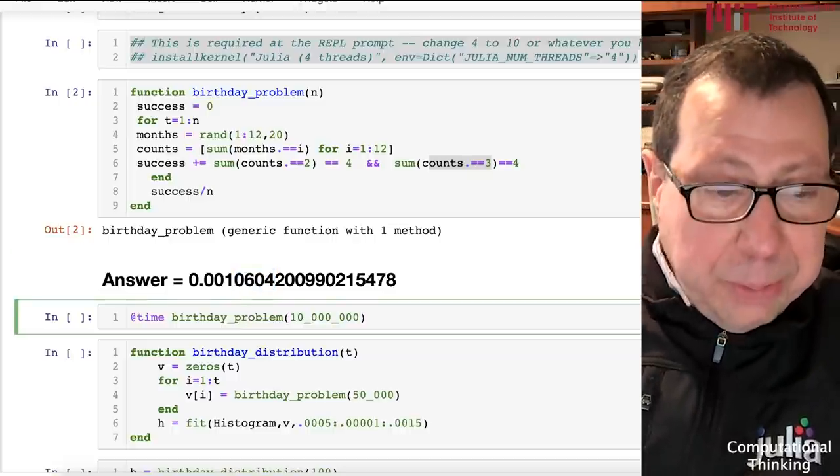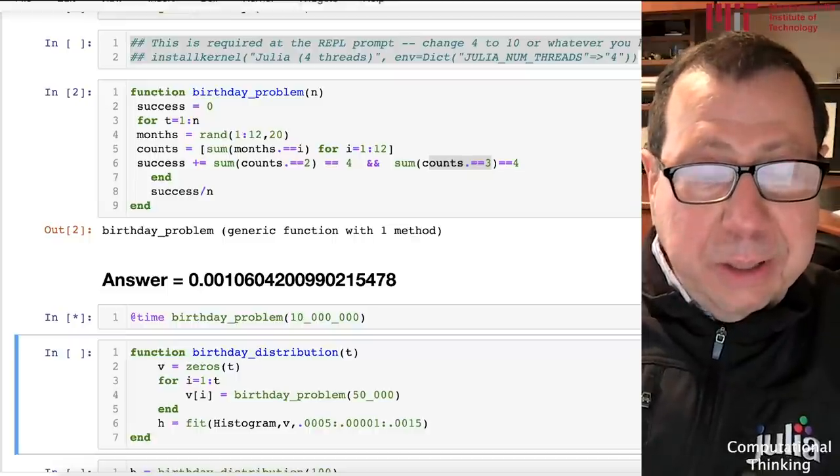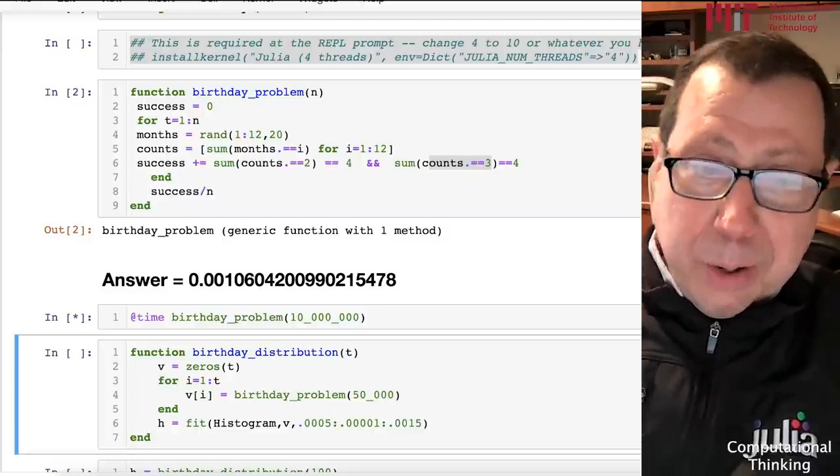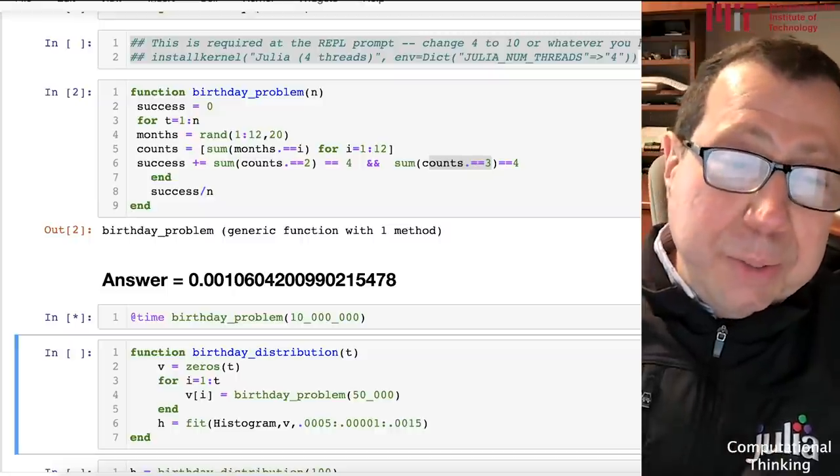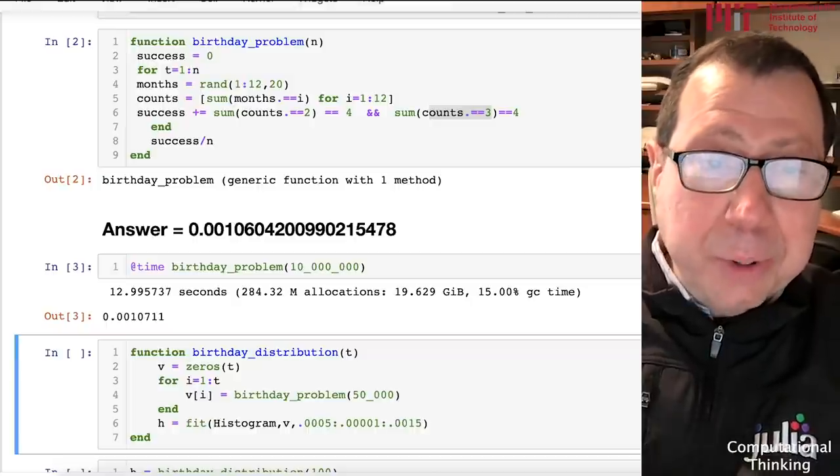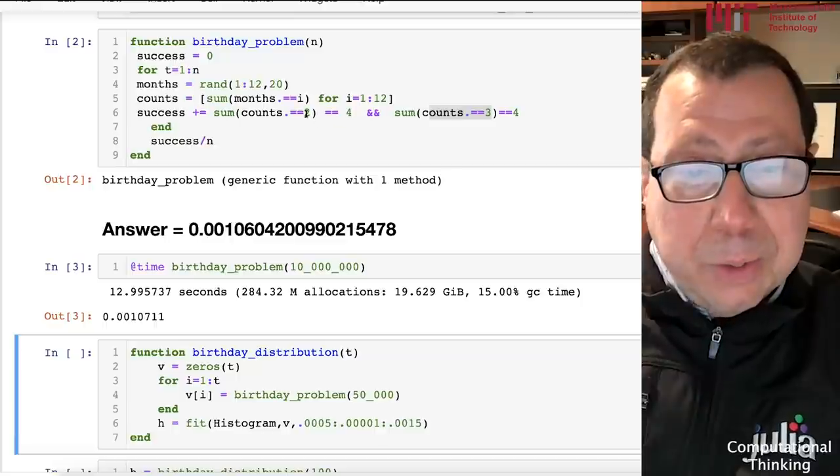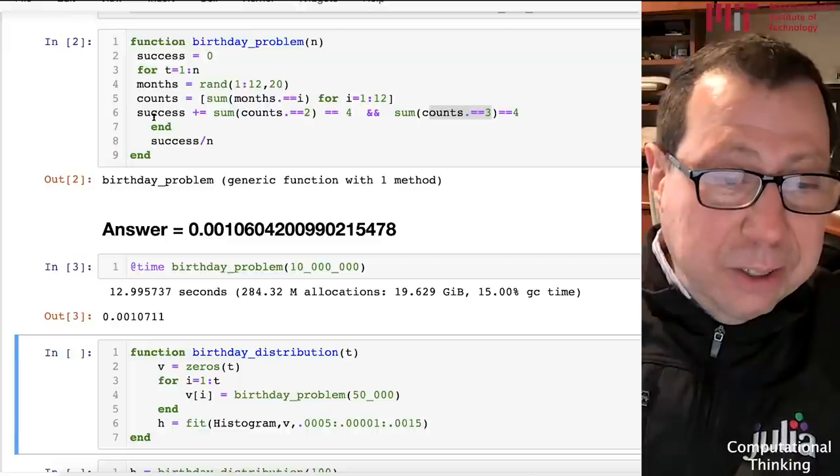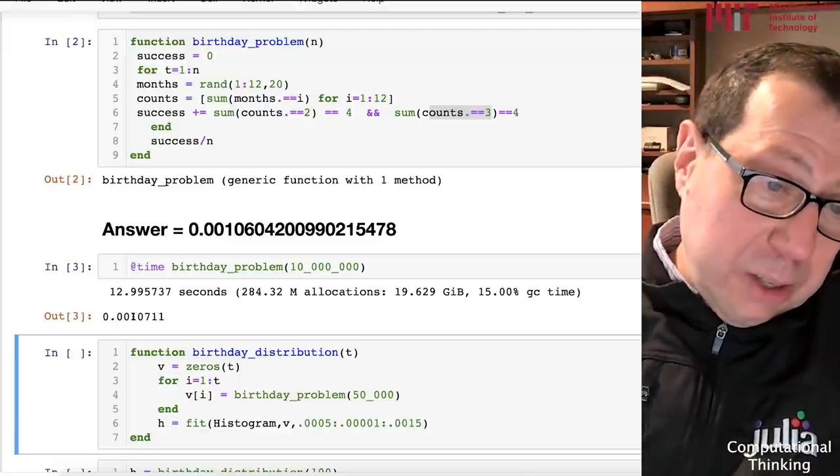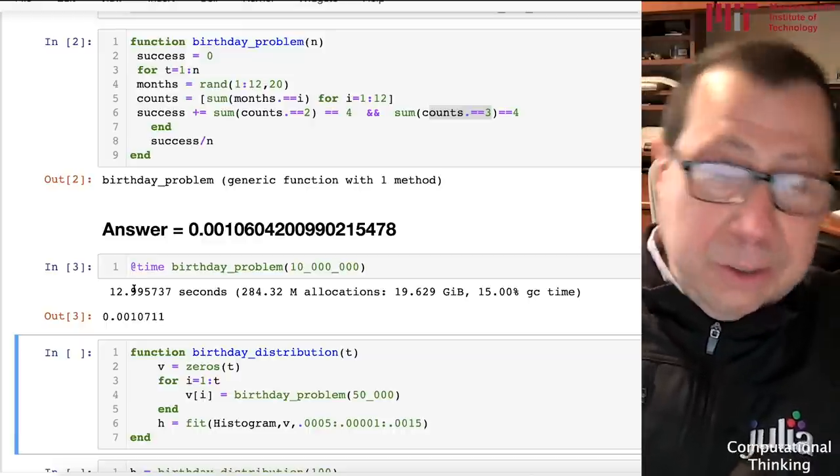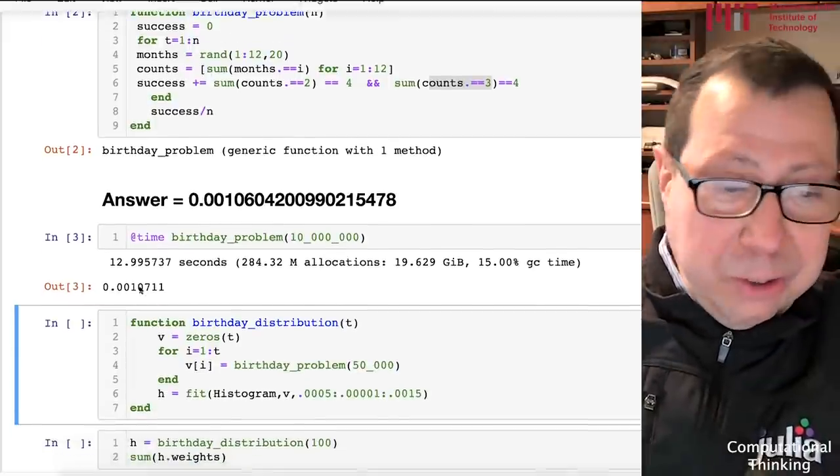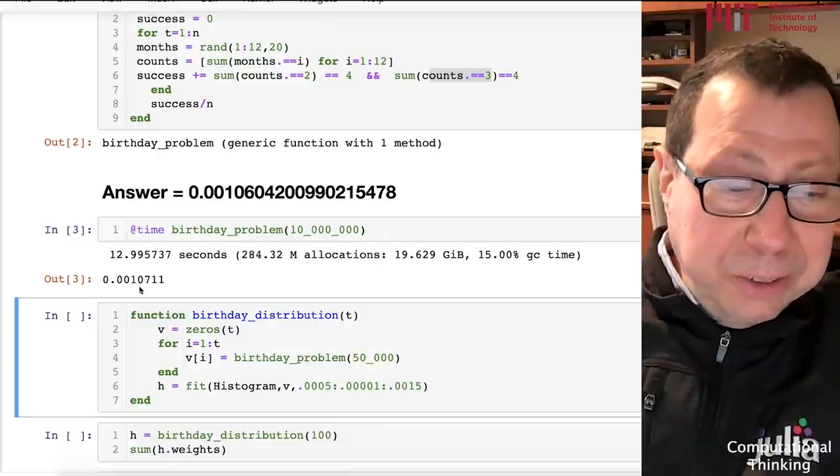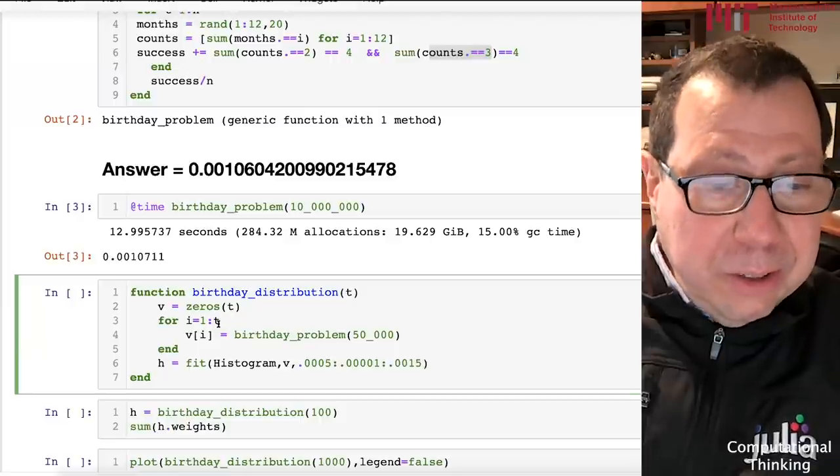We did it before with Monte Carlo and exact mathematical techniques, and got an answer pretty close to one in a thousand. If you want to look at the next few digits, it's 0.001 0604. If I run this birthday problem 10 million times, each time I'm grabbing a group of 20 people virtually. I'm generating random birthdays and wondering if the criterion of four months with two birthdays and four months with three birthdays holds. If it does, I call it a success. You see it was one in a thousand, like 107. This took me 13 seconds, which is kind of the limits of my patience.